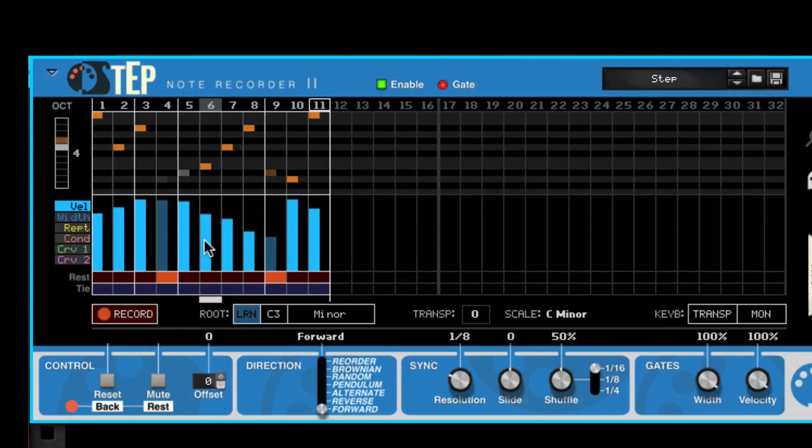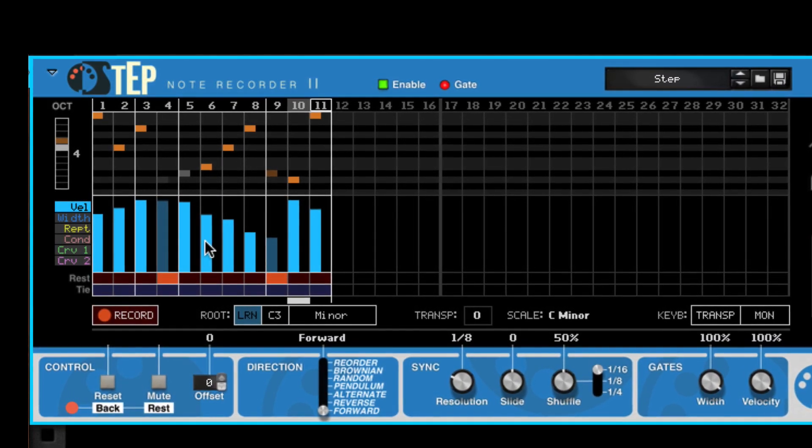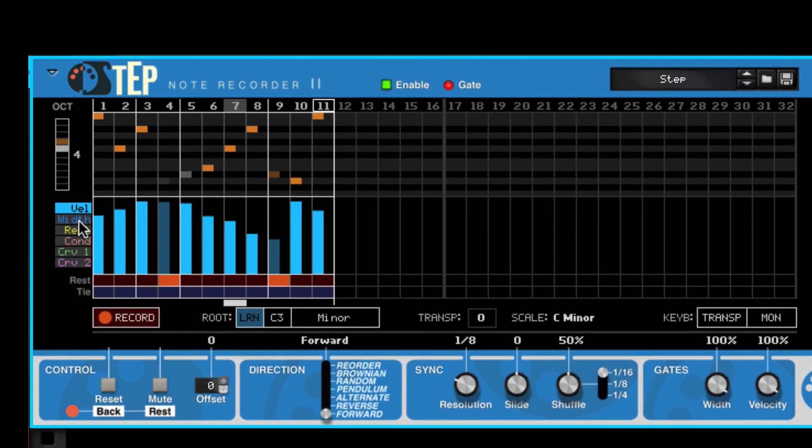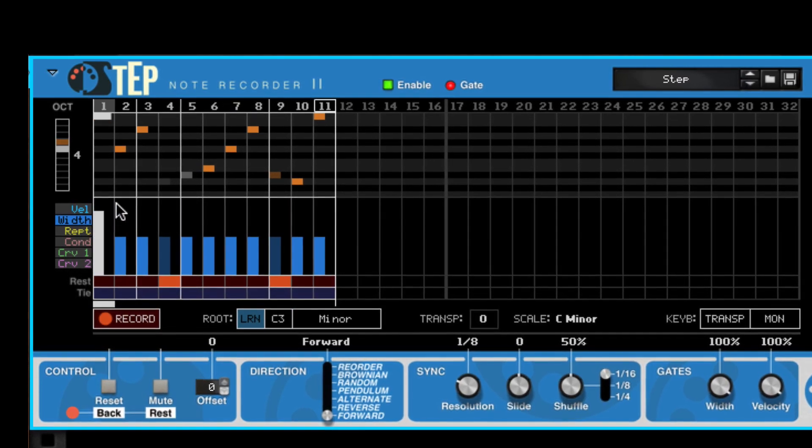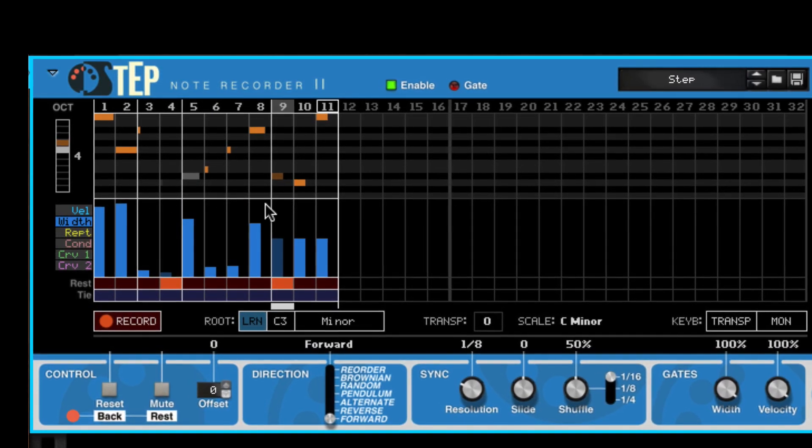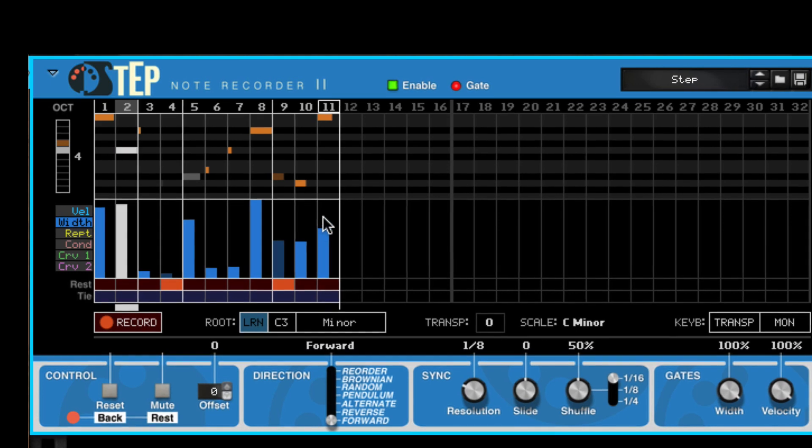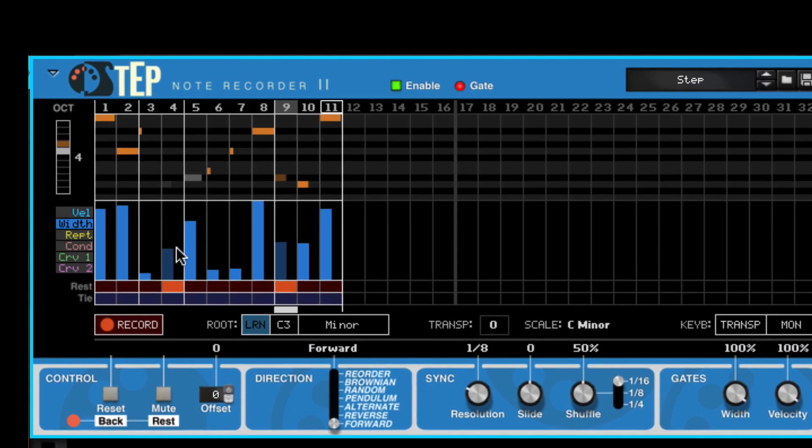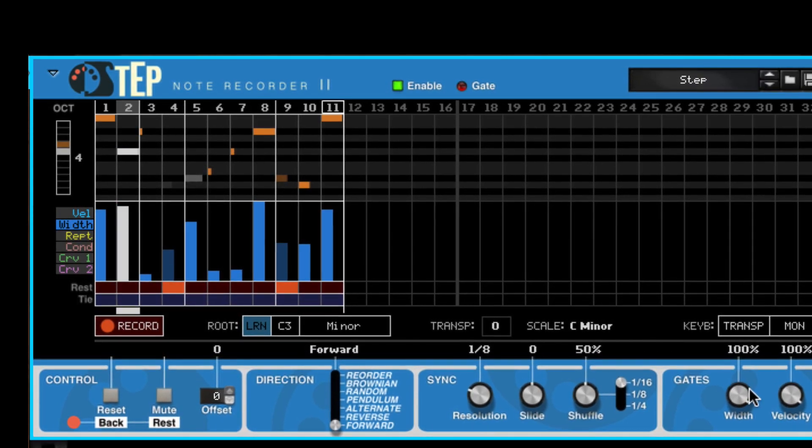And if you want, you can go even deeper. You can edit the gate widths for each step and scale the widths globally.